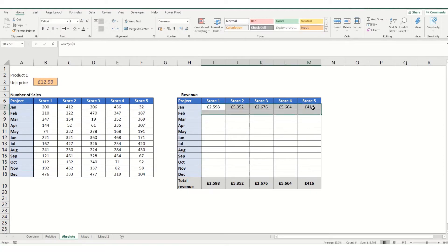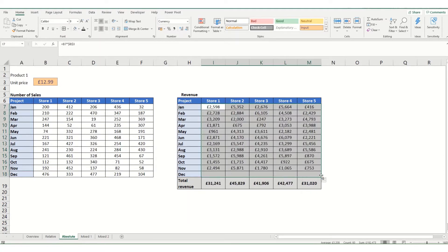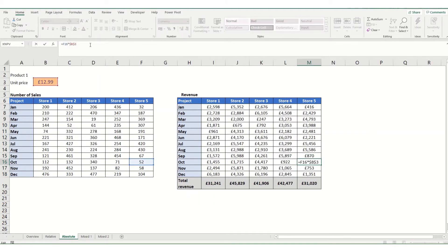And equally, if we were to take this row and copy it down, you'll find it's always referring back to B3 in the second part of this formula.